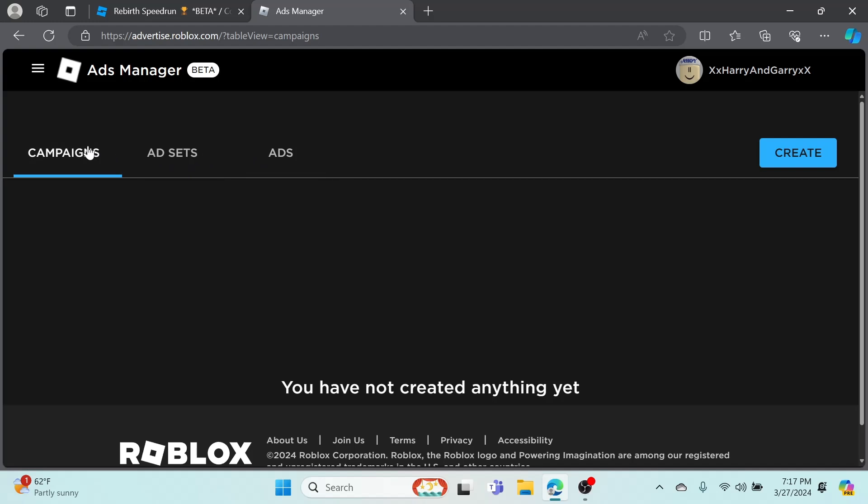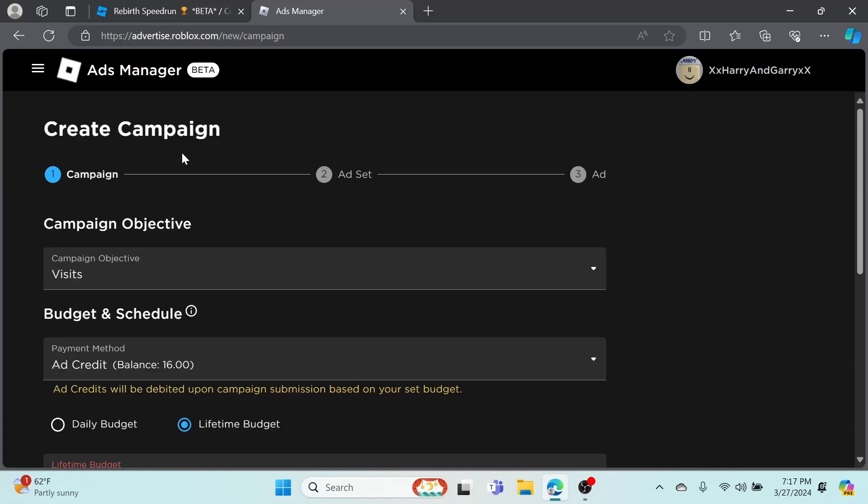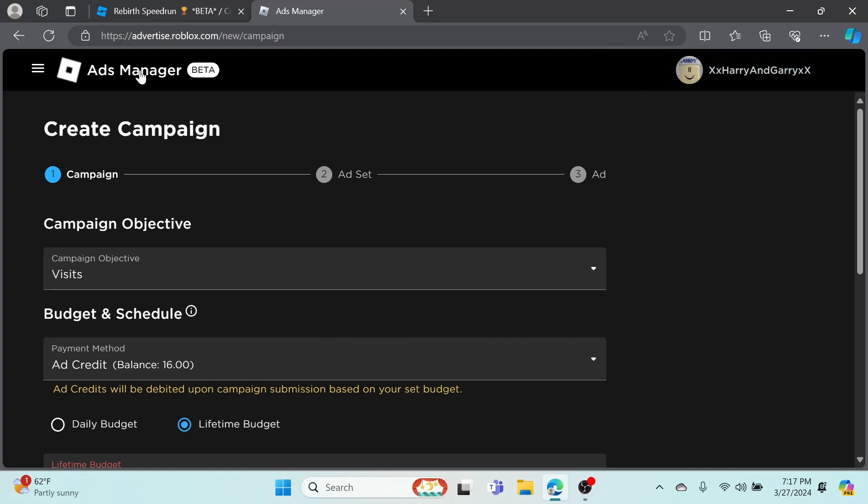As you can see, you can click on all three of those, all these are the same thing. You guys don't need to worry about these - go to Campaigns, click Create, and yeah this is where it starts off.